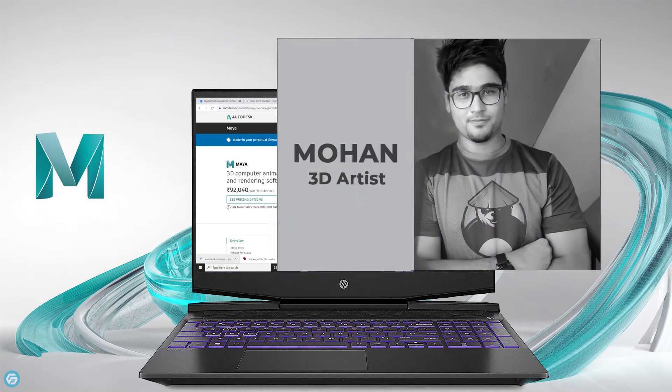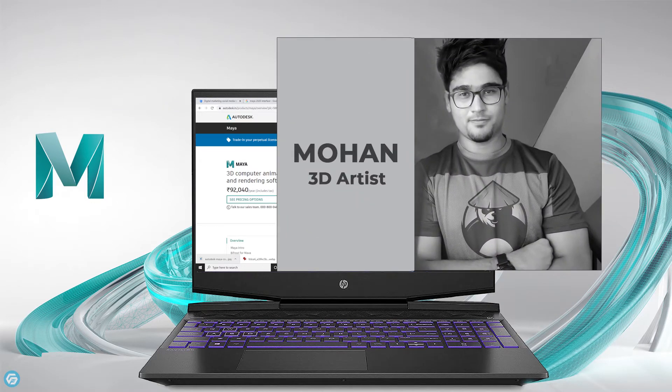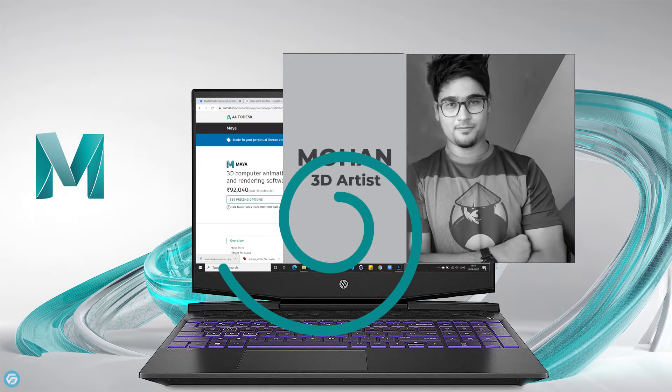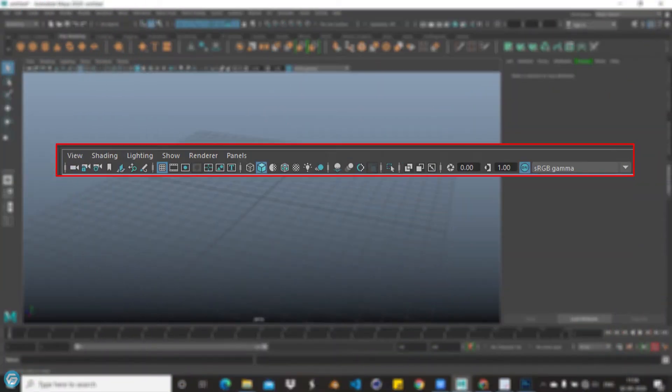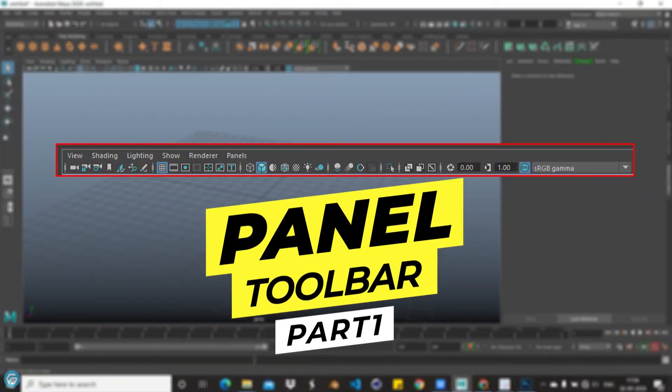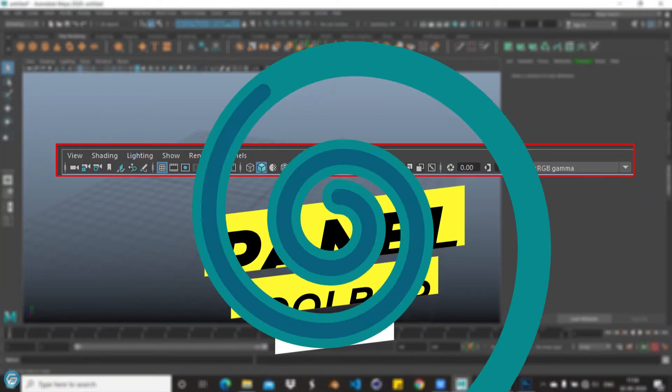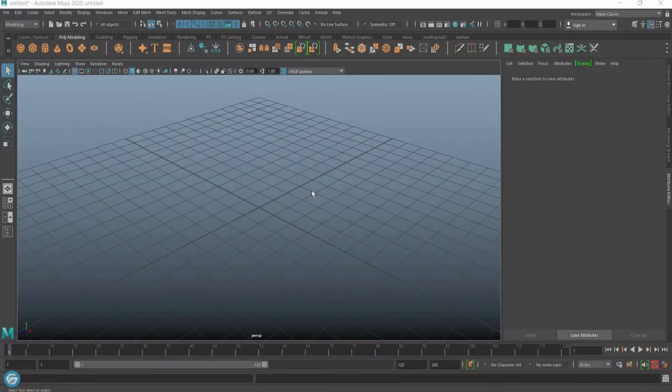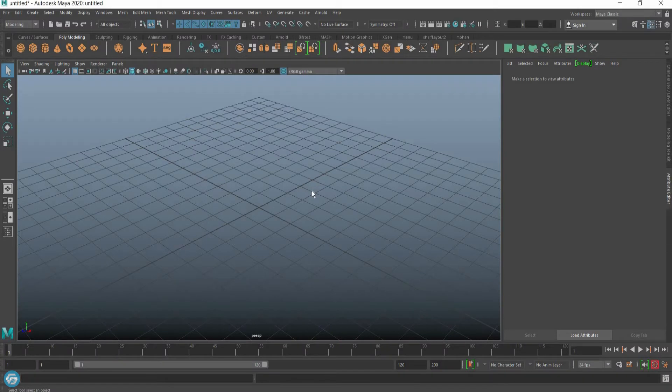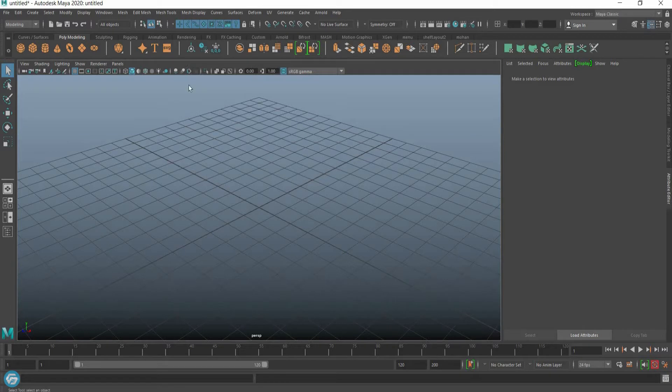Hi friends, welcome to my YouTube channel. This is Bogan, I'm a 3D artist. Today I'm going to talk about the panel toolbar. The panel toolbar displays below the panel menus in each view panel. The buttons available change slightly depending on which renderer you select.